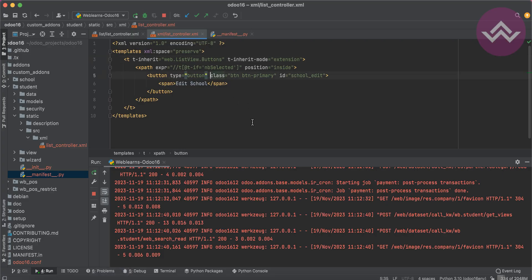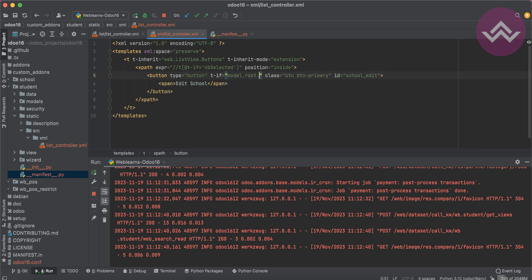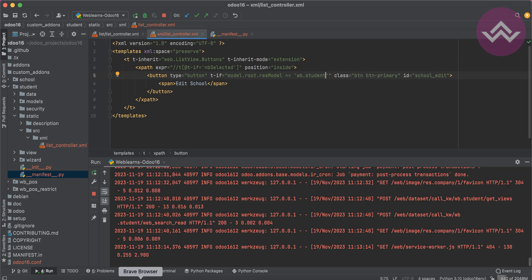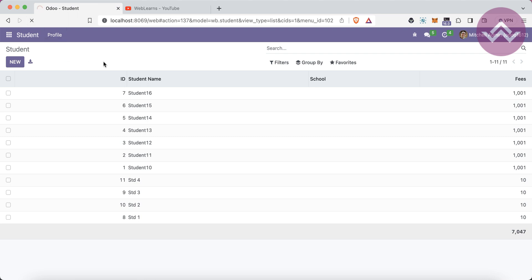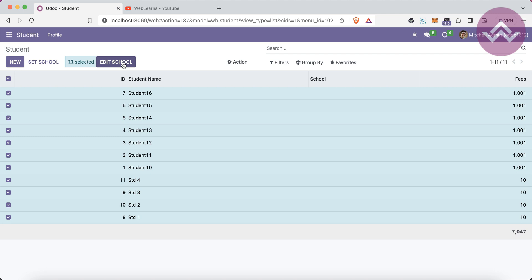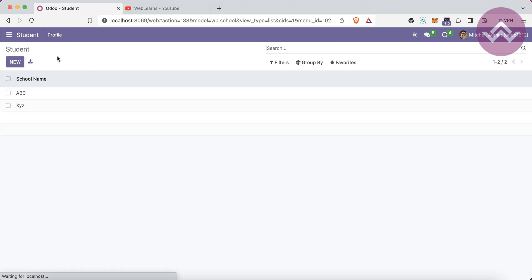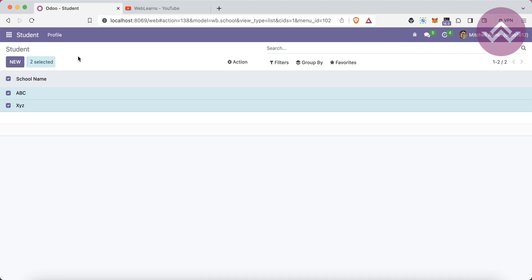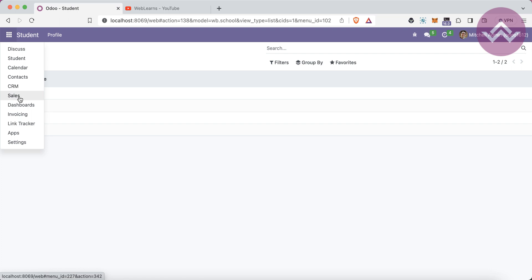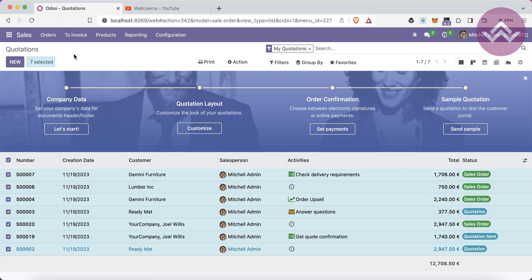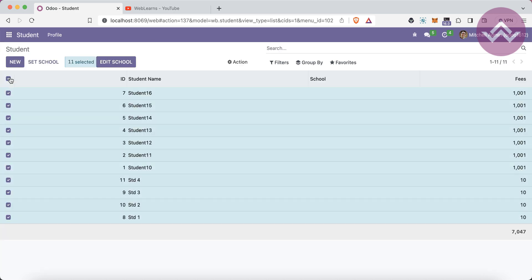I want this button to appear only on the wb.student model, not on any other models. For that, I'll add a condition: if model.root.resModel equals 'wb.student'. After refreshing, the 'Edit School' button is now visible only in the student profile. Going to the School profile and selecting records — the button is not there. Same for other models. This condition restricts the button to a specific model.